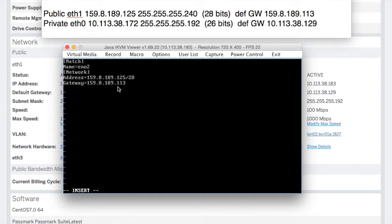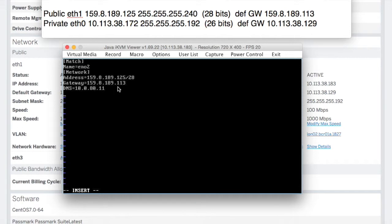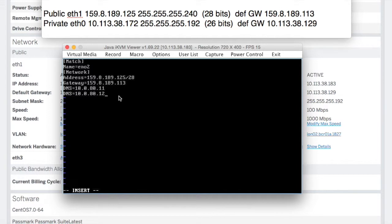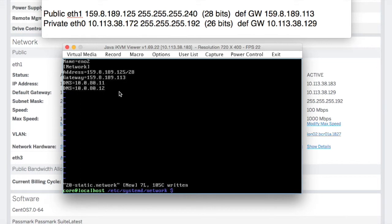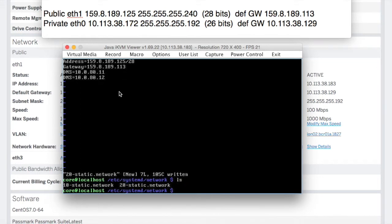Now on this one we're going to need some DNS resolvers. Our DNS is going to be 10.0.80.11 and our secondary 10.0.80.12. Those are the SoftLayer domain name resolvers. So hopefully that's that all done.